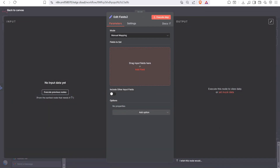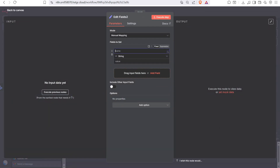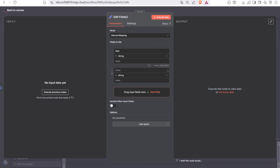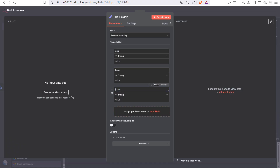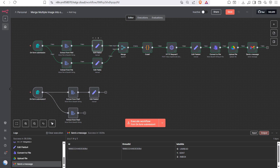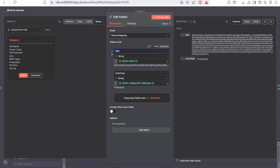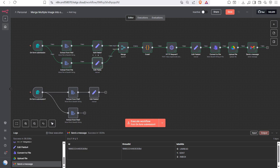Next you need to add a set node to segregate the data. You need to separate the data base and MIME type for each image. The MIME type indicates what type/extension the image is — for example, JPEG. Add the same set node for the second image as well, segregating its data and MIME type.